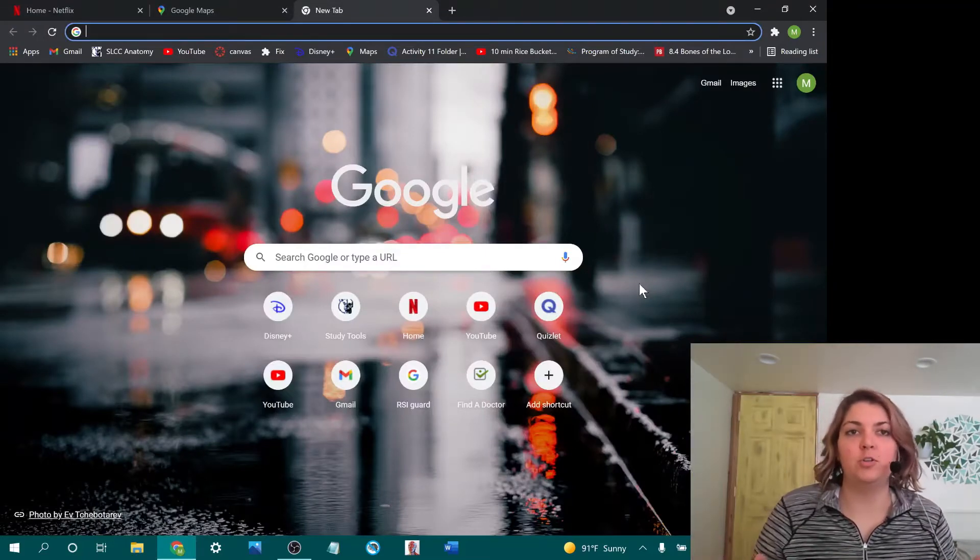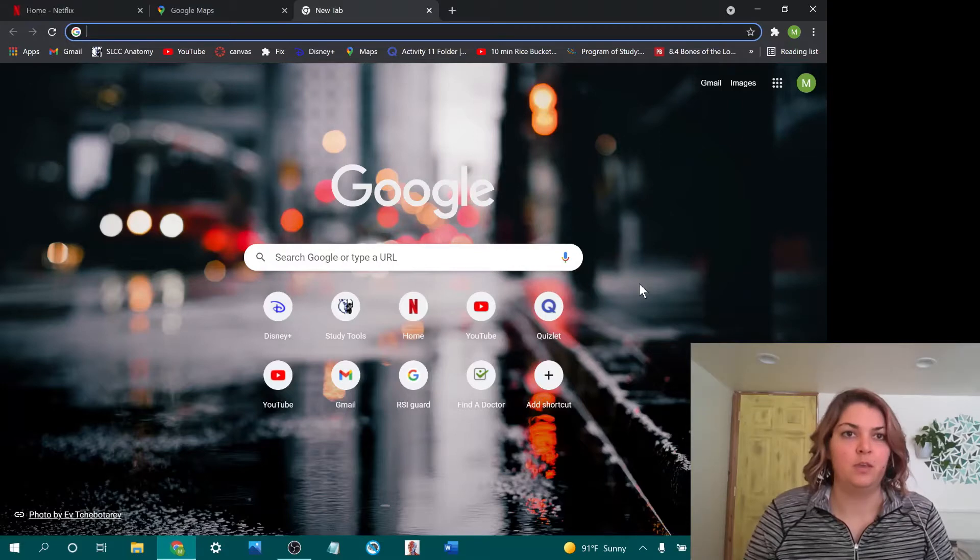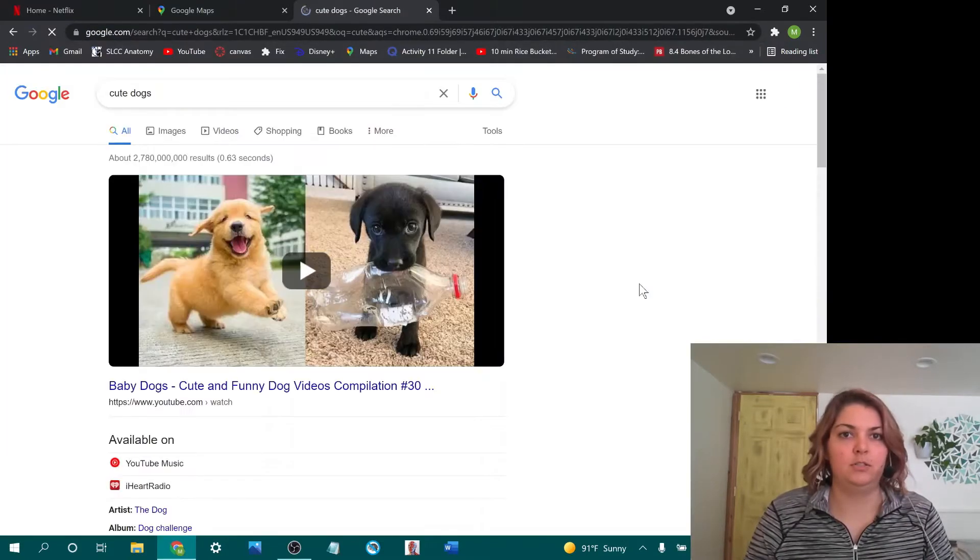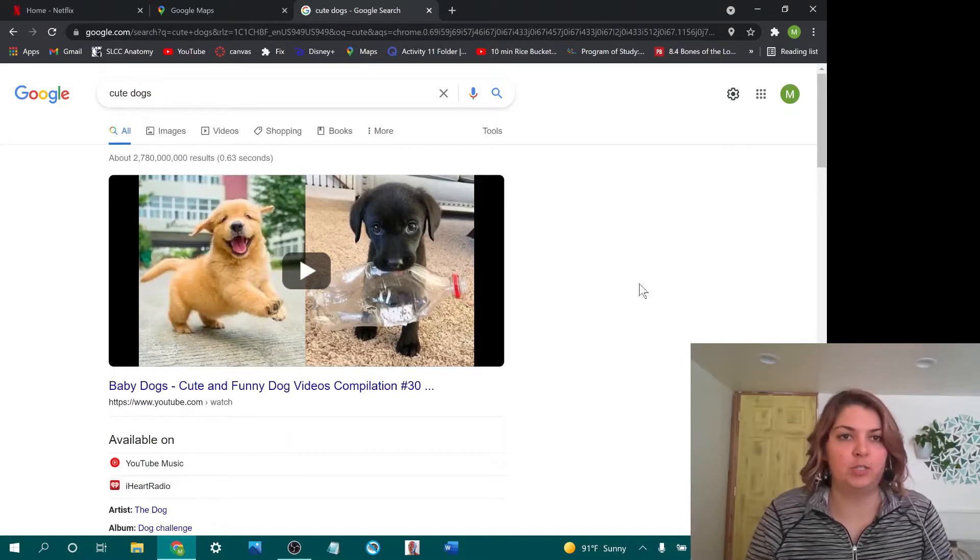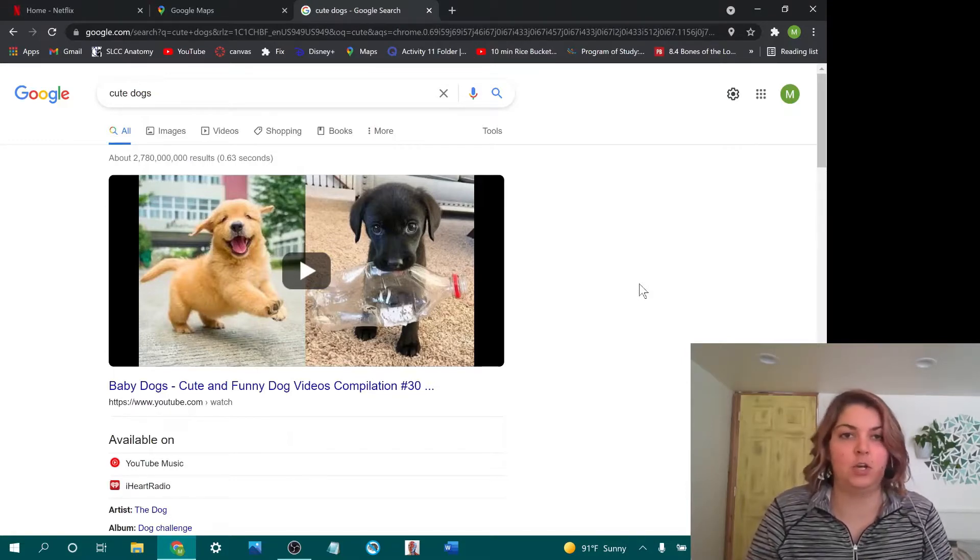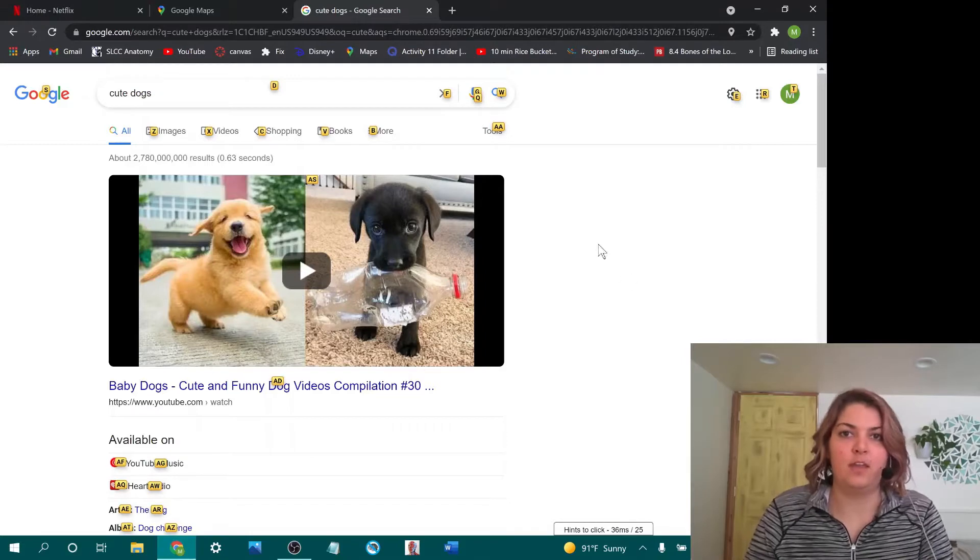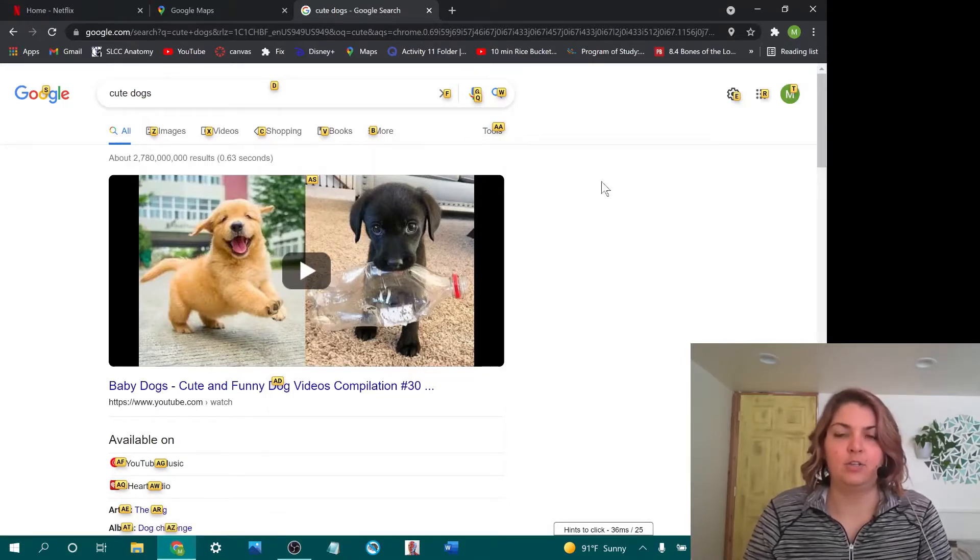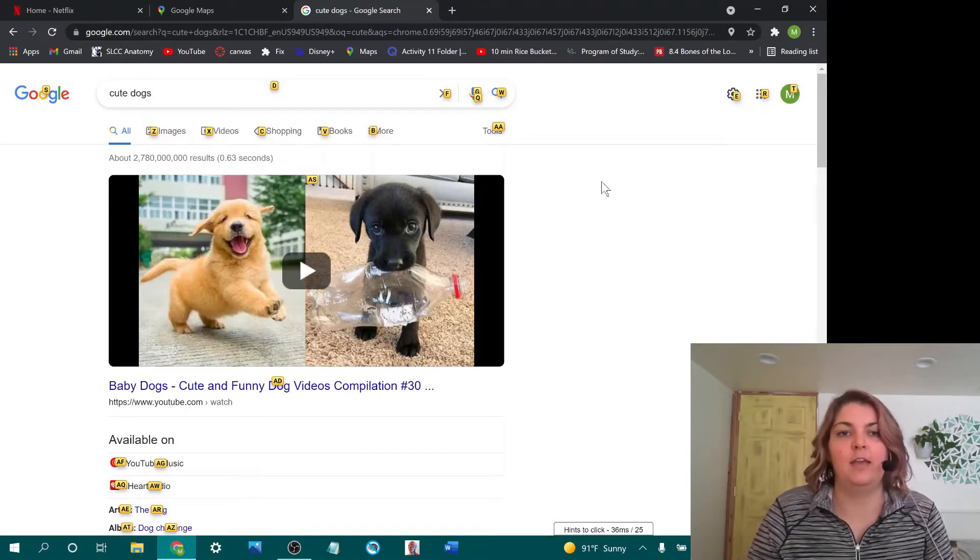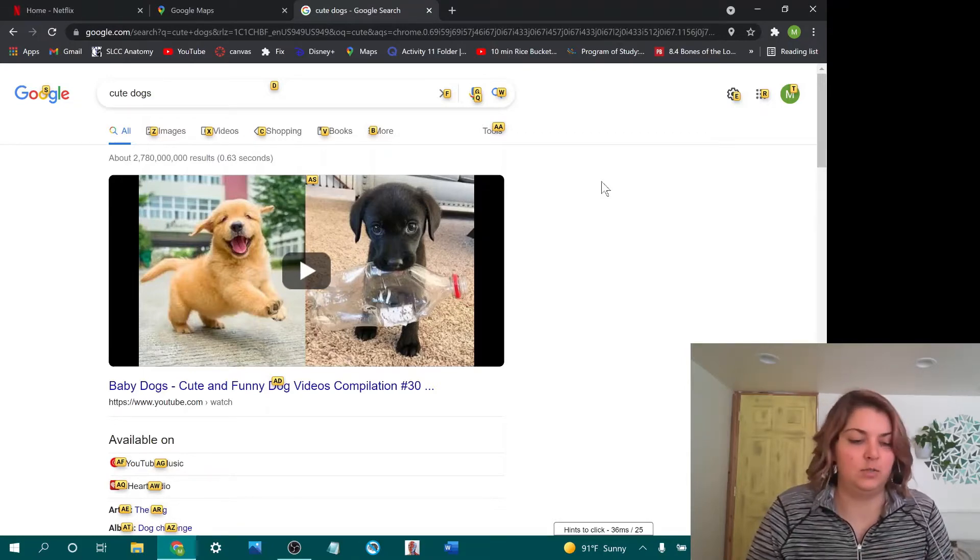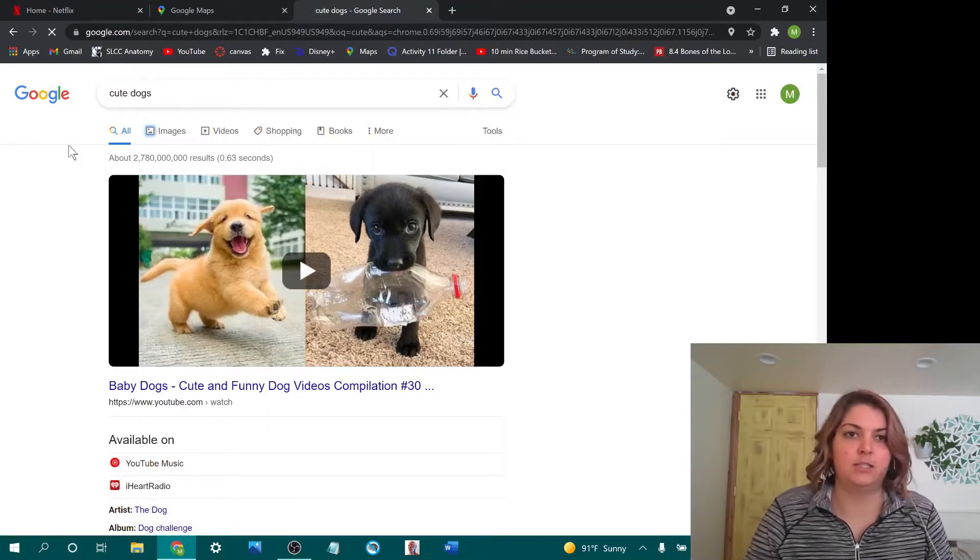Okay, so now let me show you how easy it is to use Surfing Keys. I'm going to type in cute dogs and do an image search. Instead of having to hit tab a bunch of times, I just hit the F key, F for foxtrot. Then it pulls up all these cute little tags. I just have to hit the letter that corresponds to the tag, and it'll click the thing next to it. Right next to images, we've got Z, so I'm just going to hit the Z key.